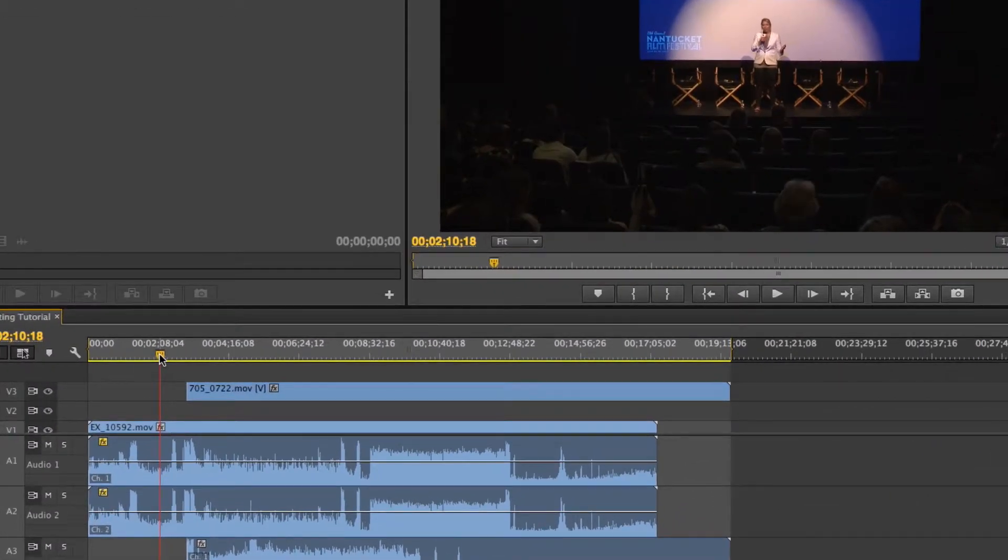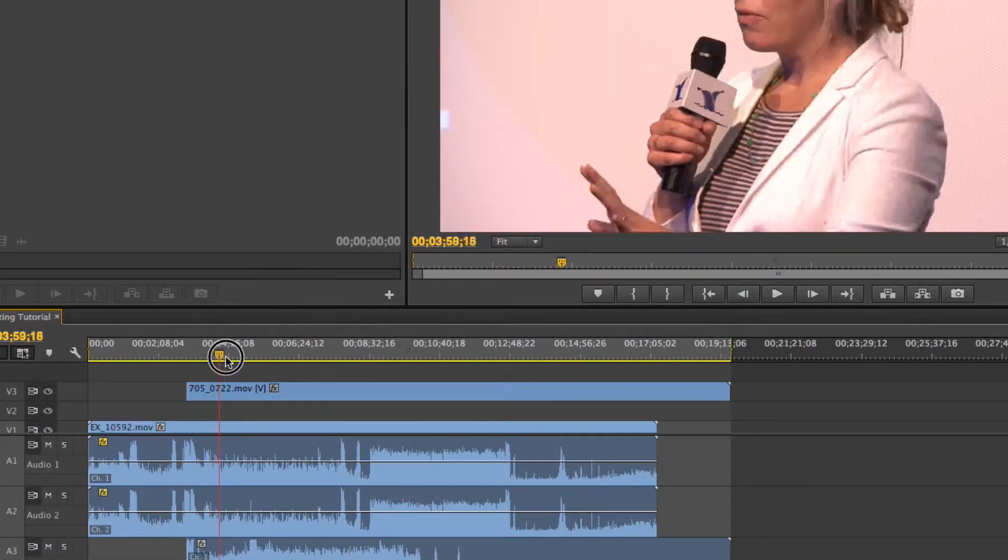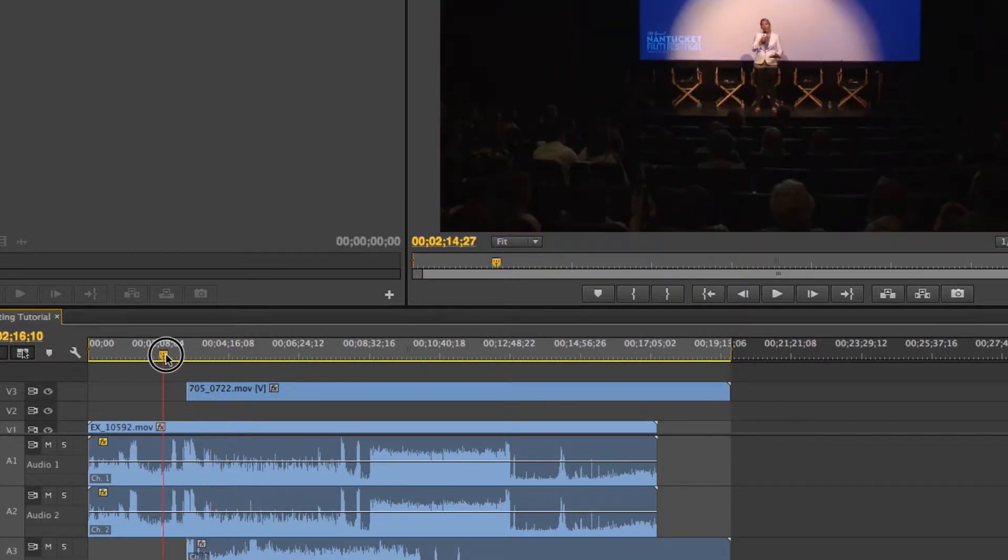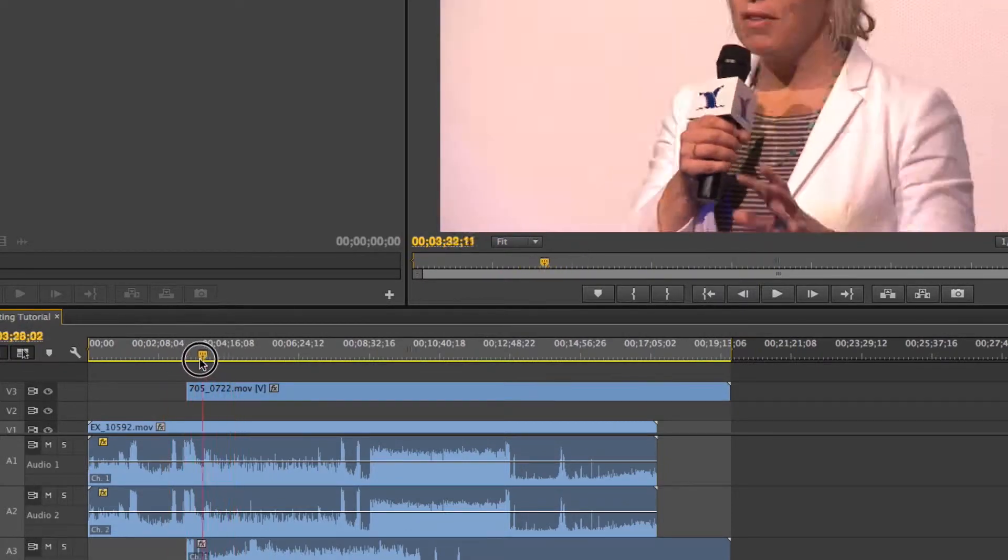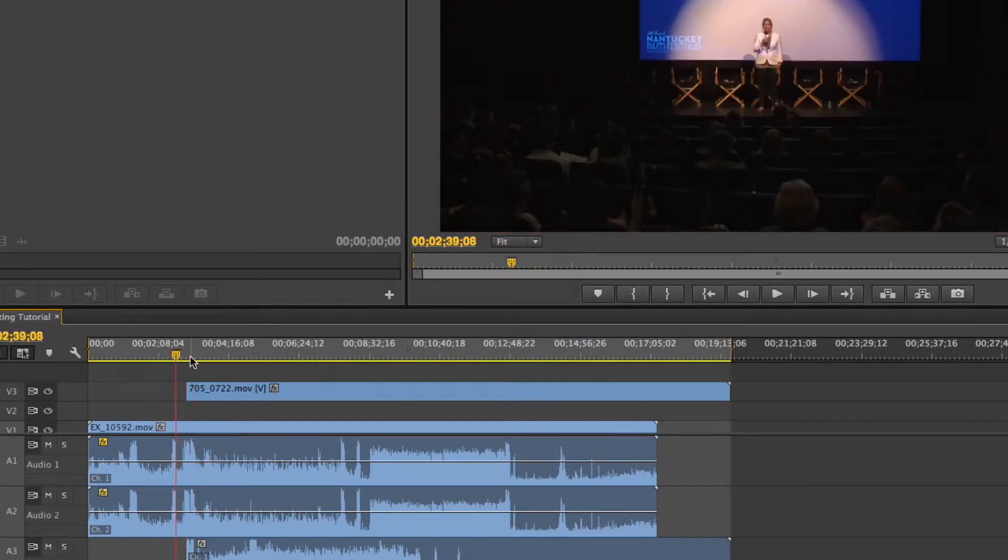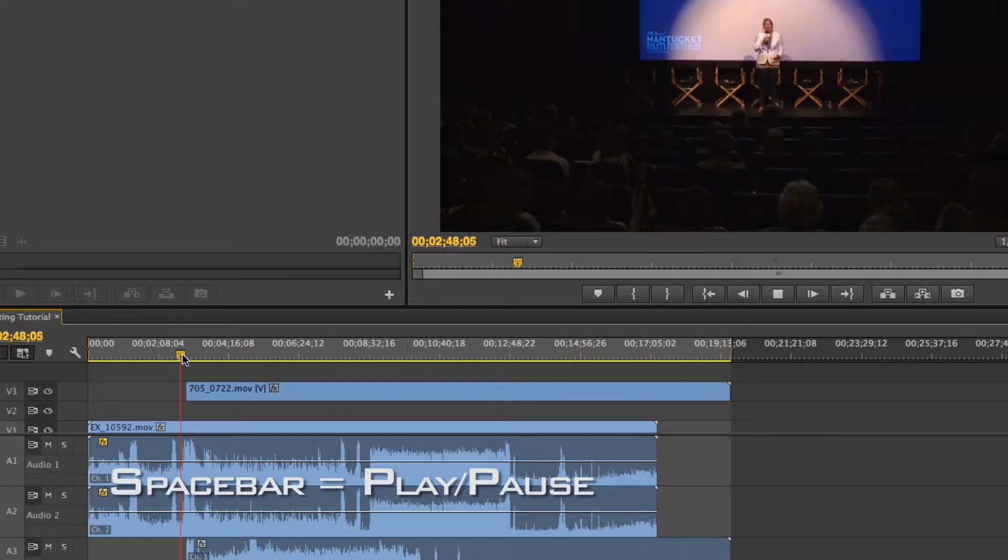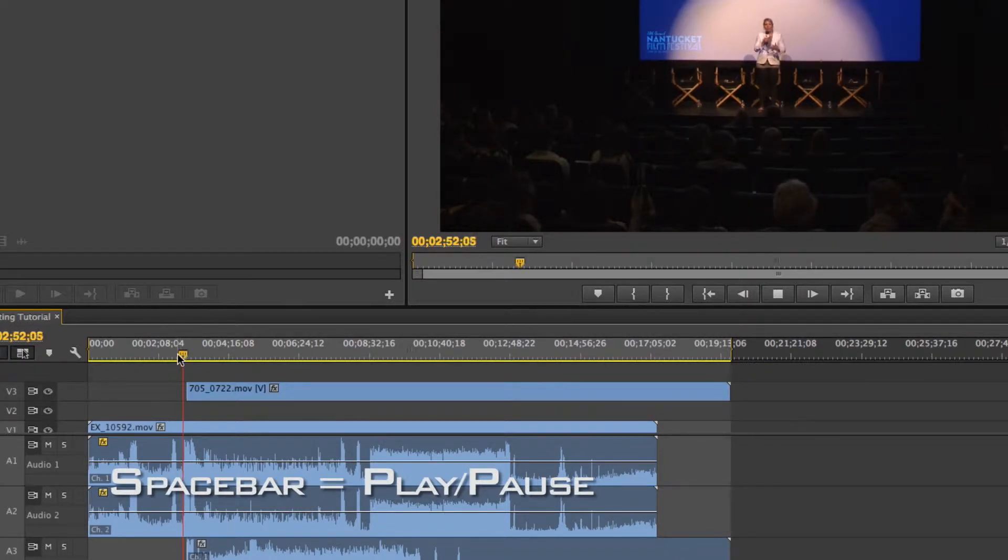If you want to navigate through your timeline here, you can just grab the playhead and move it along. But if you want to watch it in real time, that's done by just pressing spacebar. And there we go, my clip is playing, and if I press spacebar again, it'll stop.